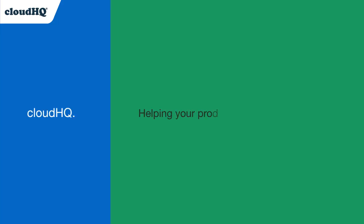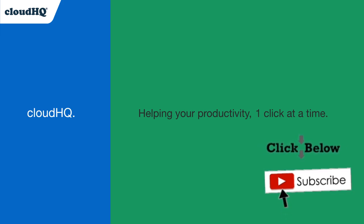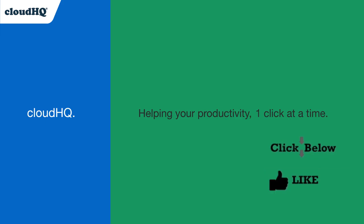CloudHQ. Helping your productivity, one click at a time. Don't forget to hit the like and subscribe button if you want to know about all the latest apps that make you more productive at work.